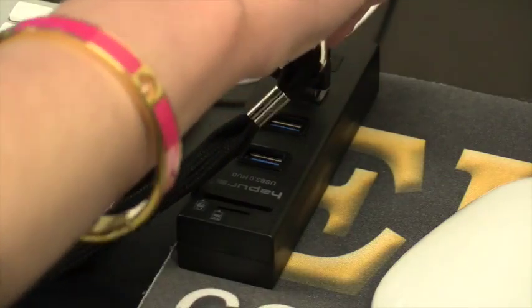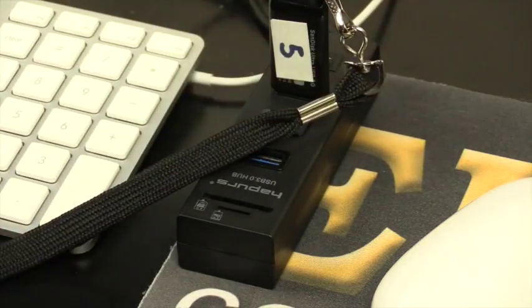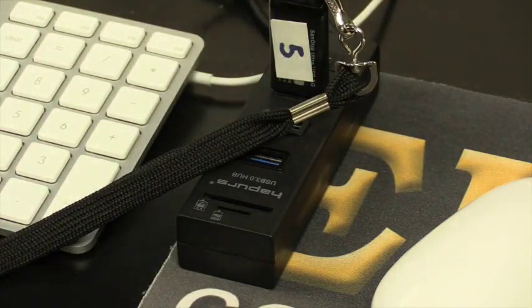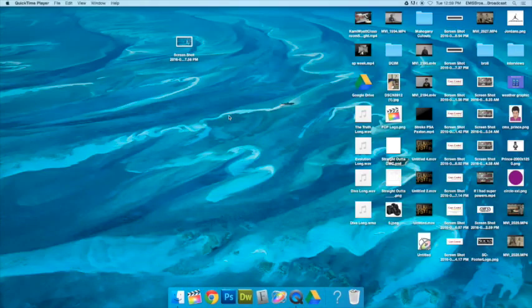Step 3, put the flash drive into the multi-USB port and make sure your flash drive icon pops up.